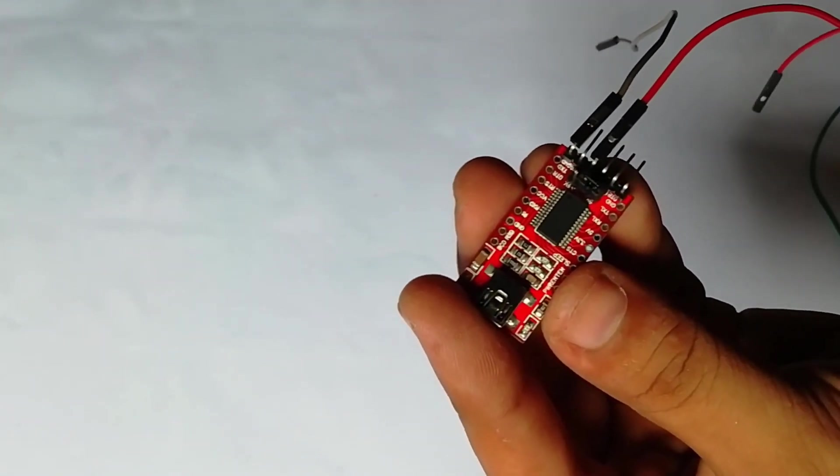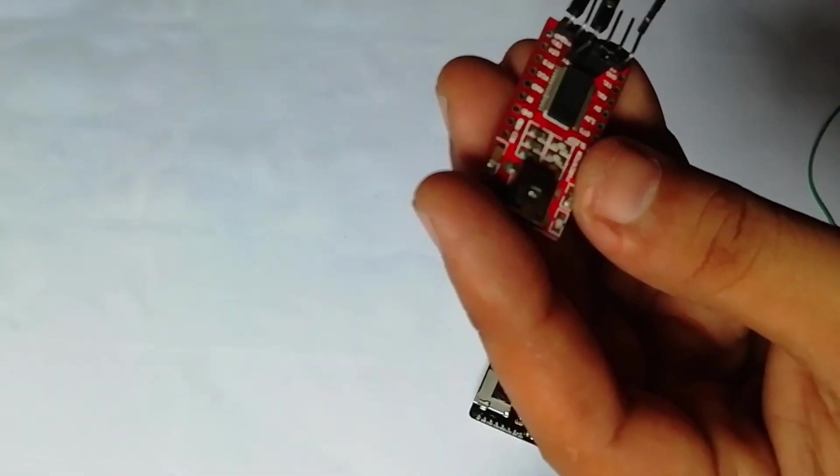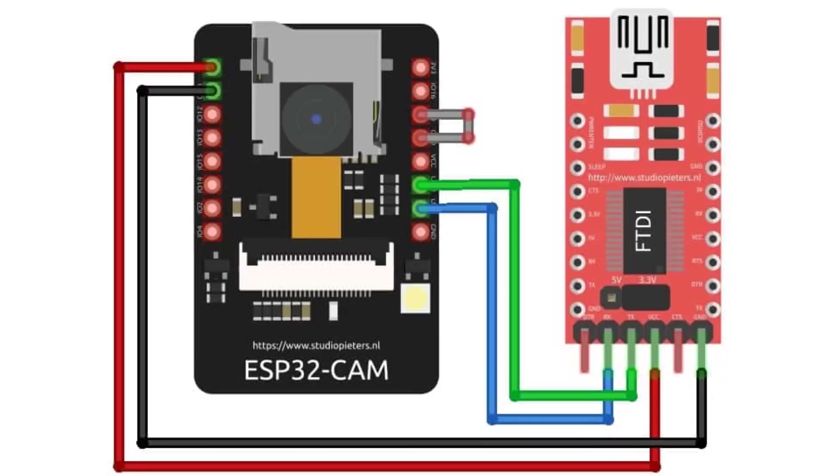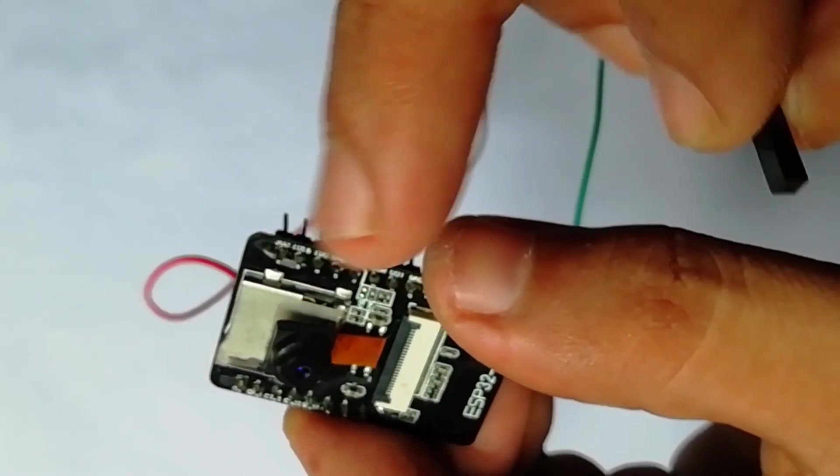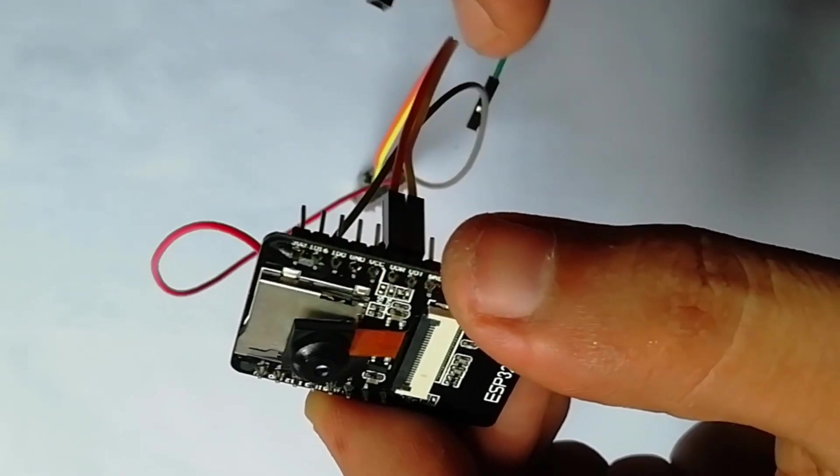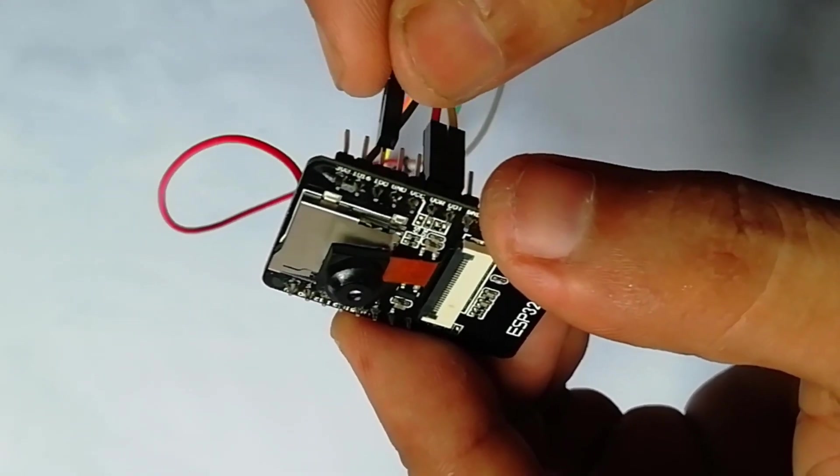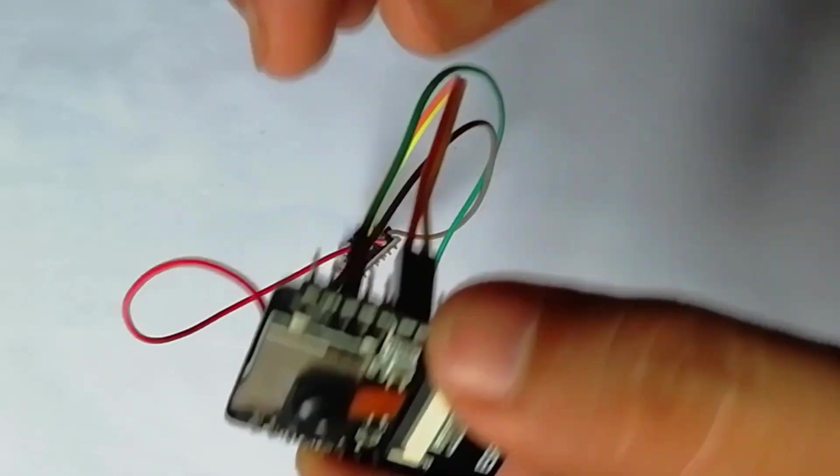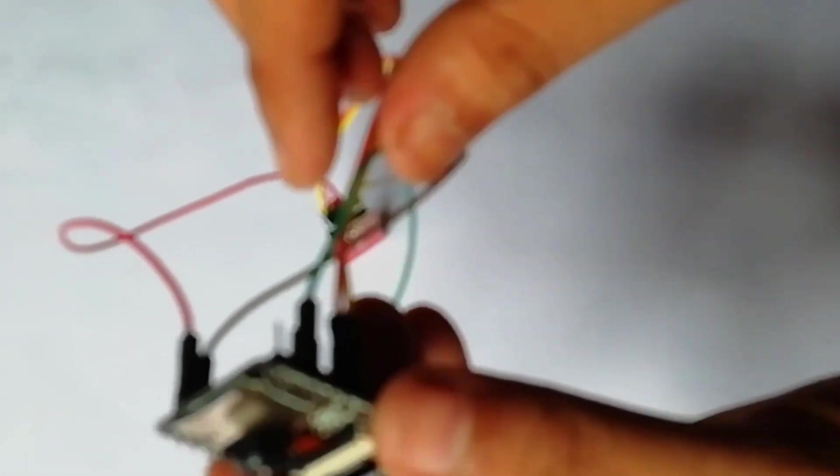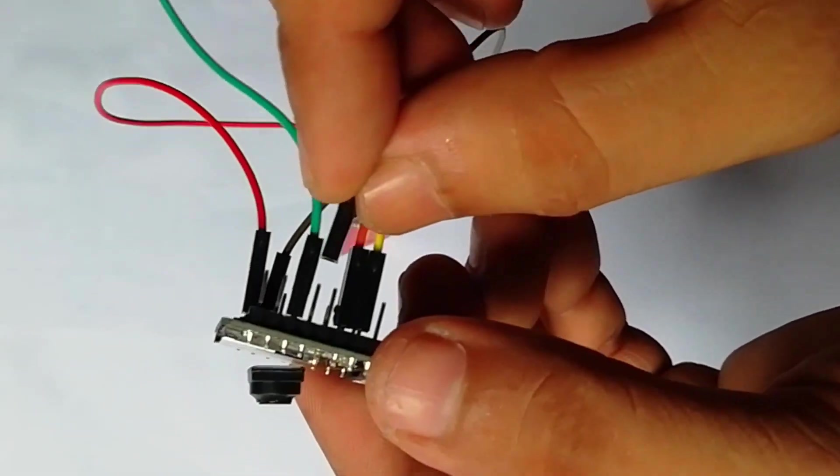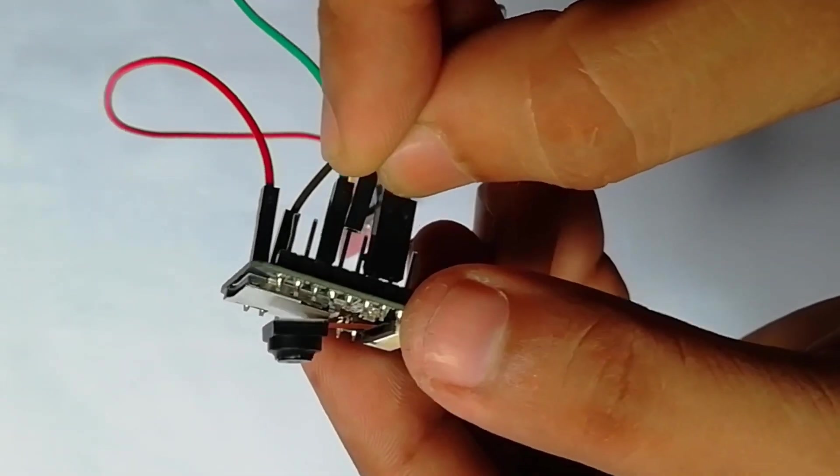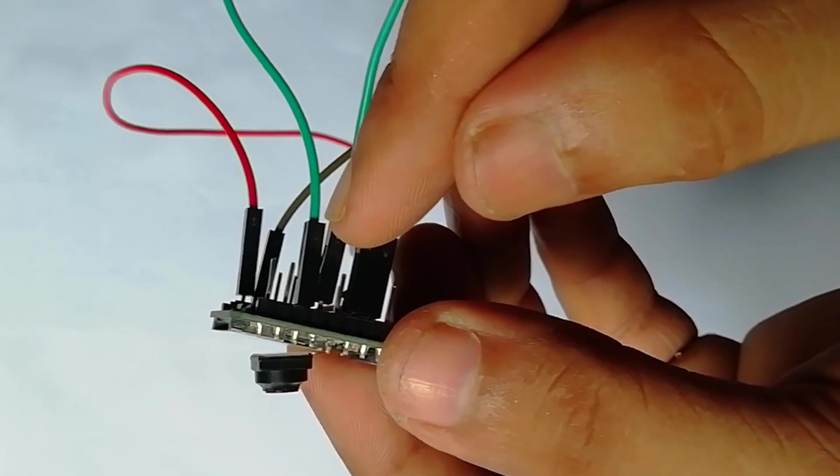Here is the connection between ESP32 cam and FTDI module. Connect the 5V and GND pin of the FTDI module to 5V and GND of ESP32 cam. Similarly, connect the RX to U0T and TX to U0R pin of the ESP32. And the most important thing, you need to short the GPIO0 and GND pin together. And for this, I am going to use female to female jumper wire. This puts your ESP32 cam into programming mode and once the programming is done, you can remove it.